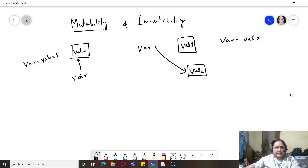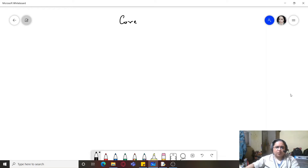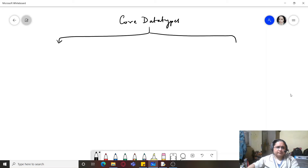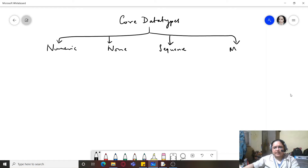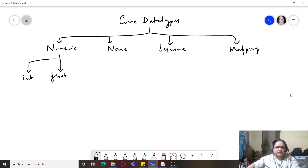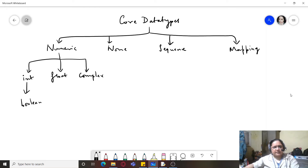Now let's see which variables are mutable, how they are stored in memory, and how it works. We have some core data types in Python. Within those core data types we have numeric data types first, then we have None, sequences, and finally mapping. Within numeric data types we have integer, float, complex, and within integers we have boolean also as a data type. None is a special data type representing absence of a valid value in memory.